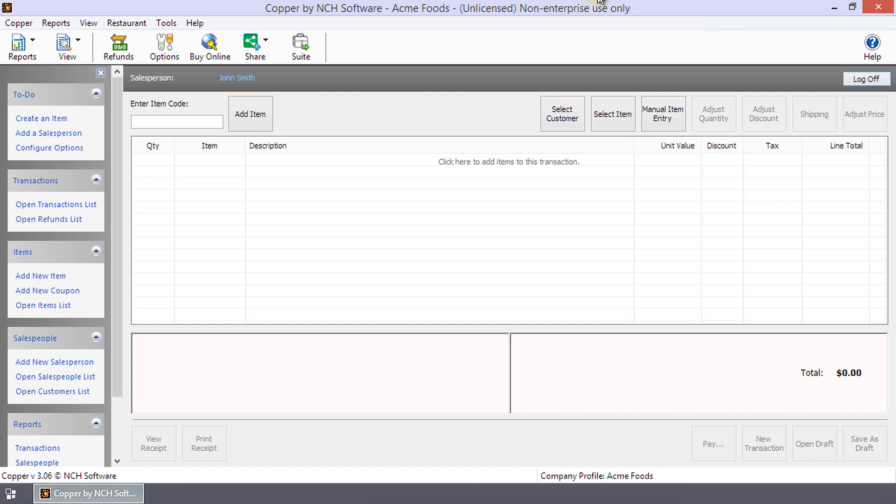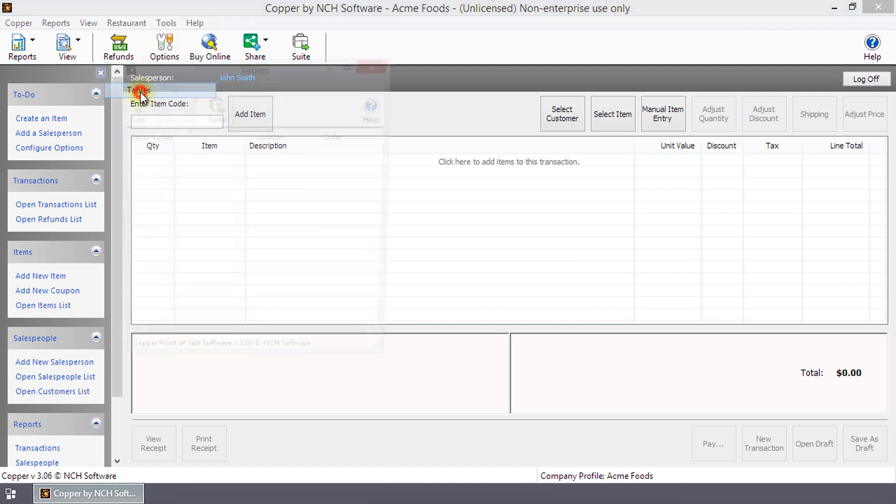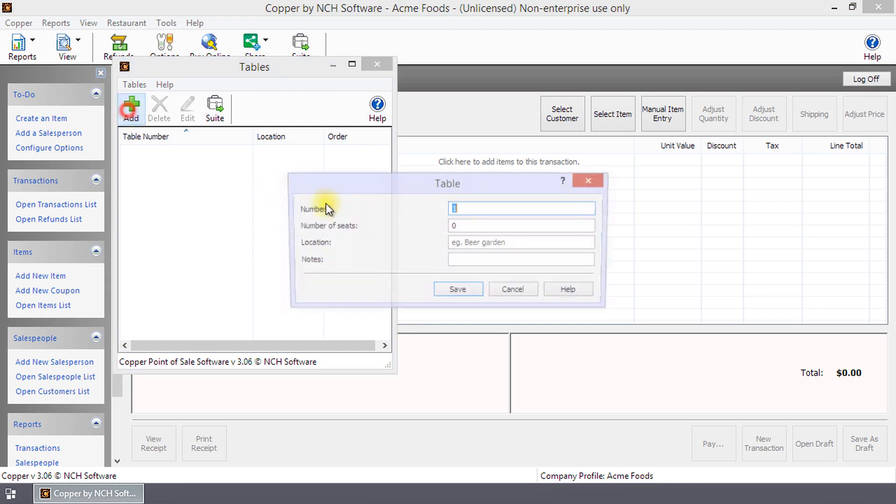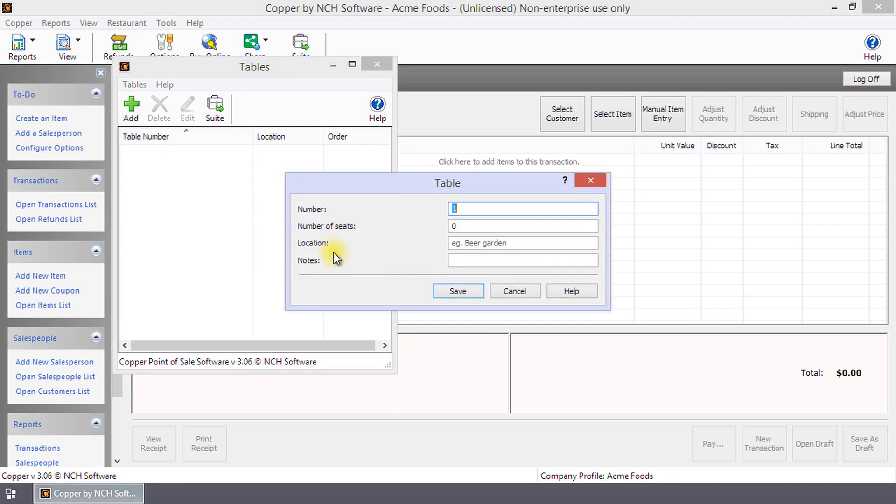To add tables, select Menu, Restaurant, Tables to open the tables dialog. Click Add to open the table dialog. Enter the table number, the number of seats at the table, the location of the table, any notes you wish to keep, and click Save.